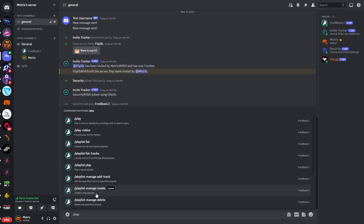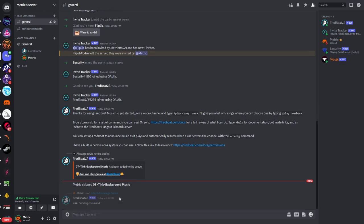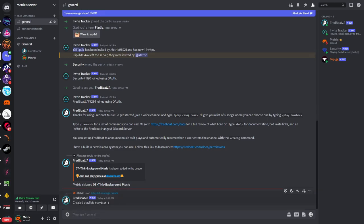But you can also create a new playlist so if you want to create one we can name this playlist one for example and here you can see a playlist has been created. So now if you start to play songs these will be added to the playlist.